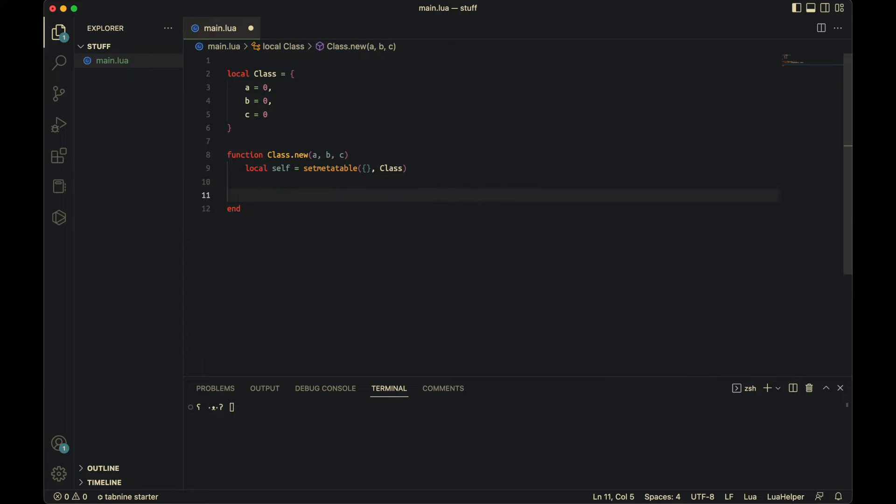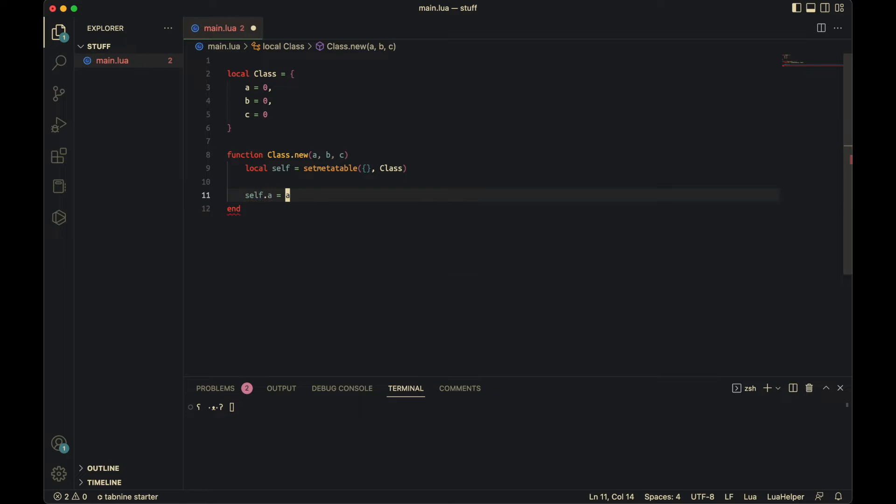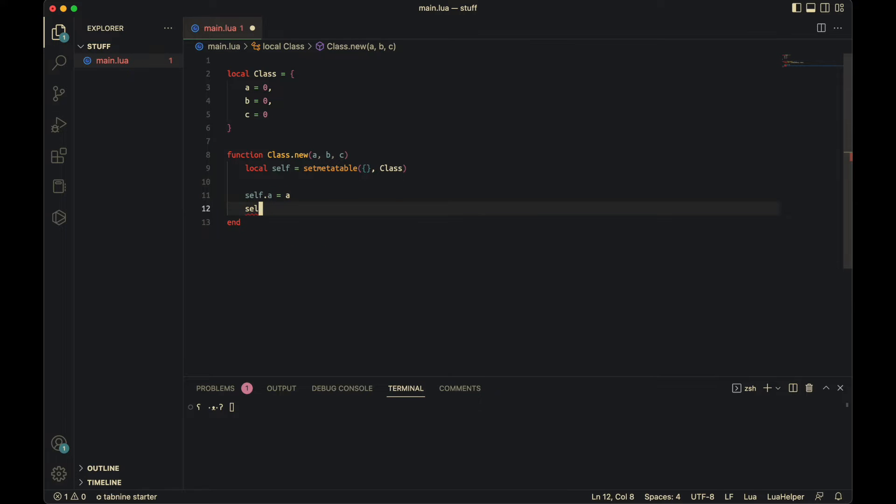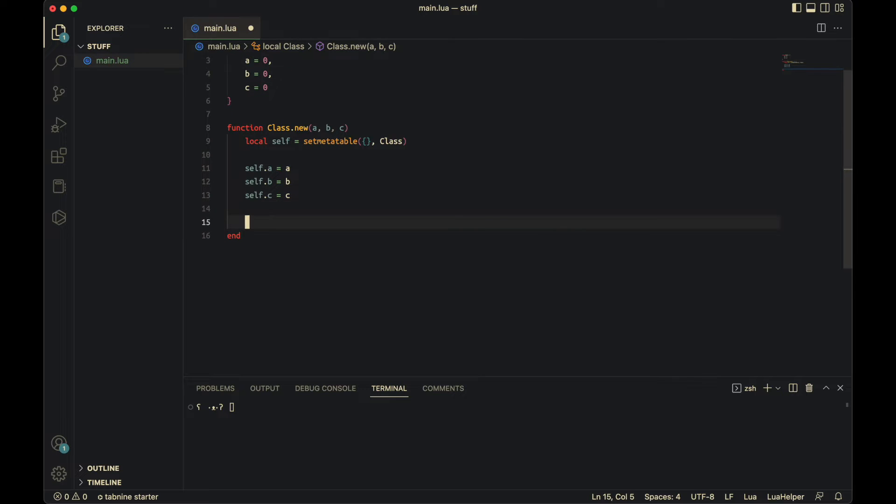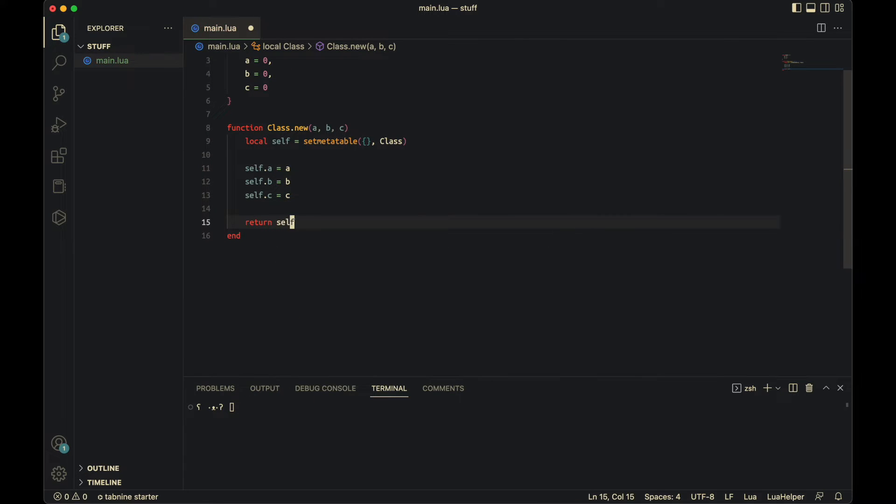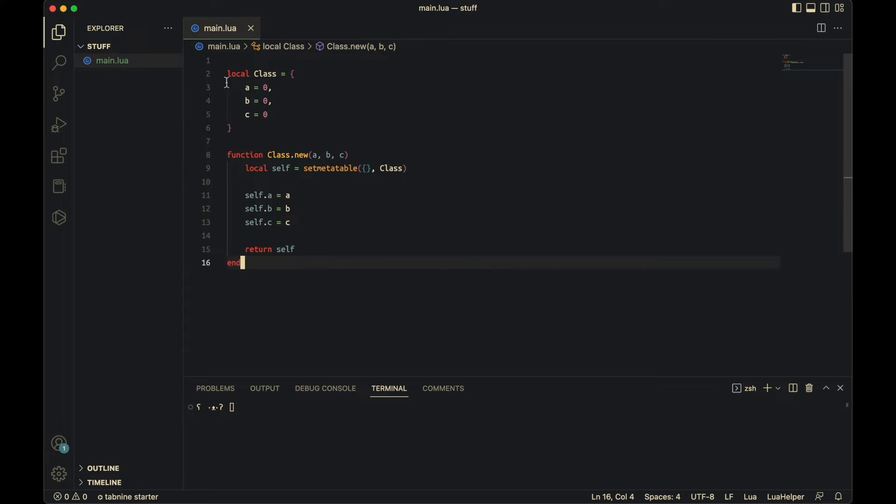So then you can set properties like self.a equals a, self.b equals b, and self.c equals c. Then you need to return self. This is just so things can actually use this. And it's not just creating an object for us not to use it.